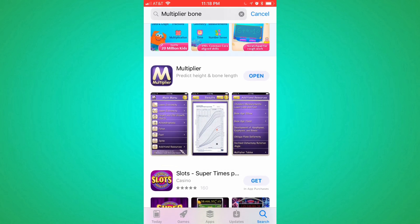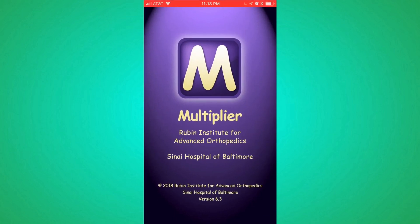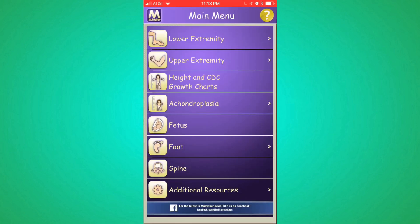And here it is — the one with the purple square and the yellow M, and "Multiplier." So you hit Open. For you, it would be Download, and then you open it.